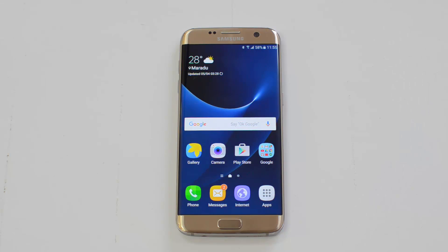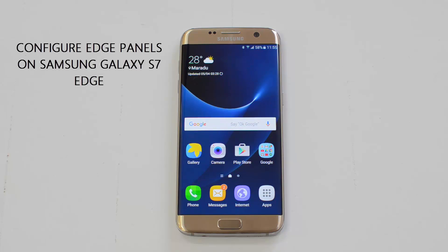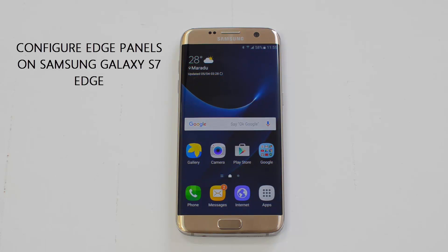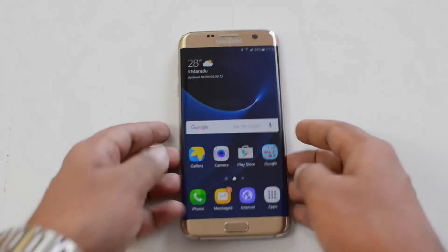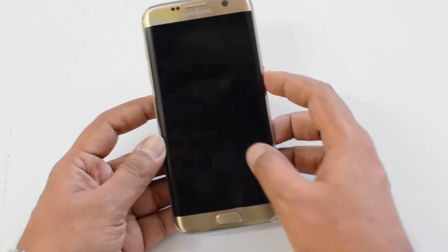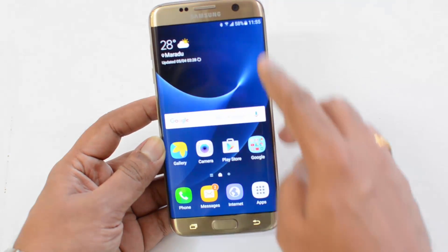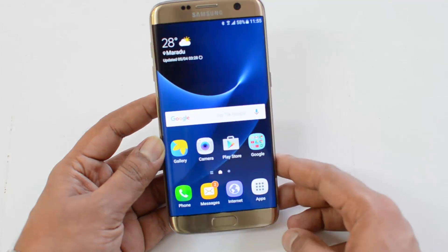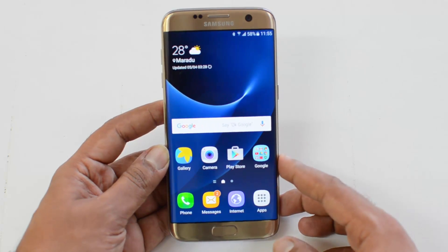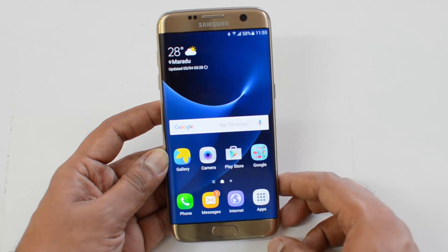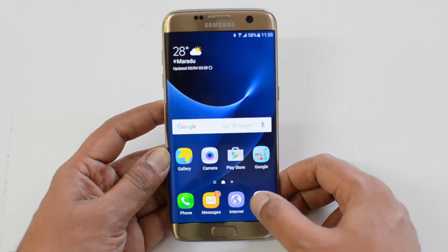Hello friends, this is Normal here for Technique. In this quick video, we're going to show you how to set up the edge screen on the Samsung Galaxy S7 Edge. The Samsung Galaxy S7 Edge comes with an edge display, and you can use this edge display for additional options. We'll show you how to configure this.